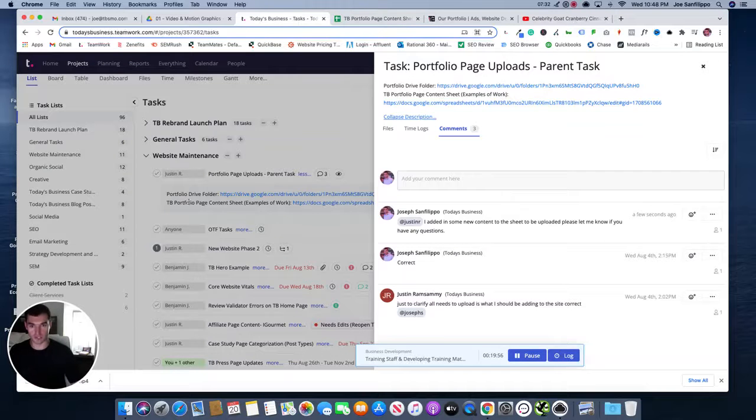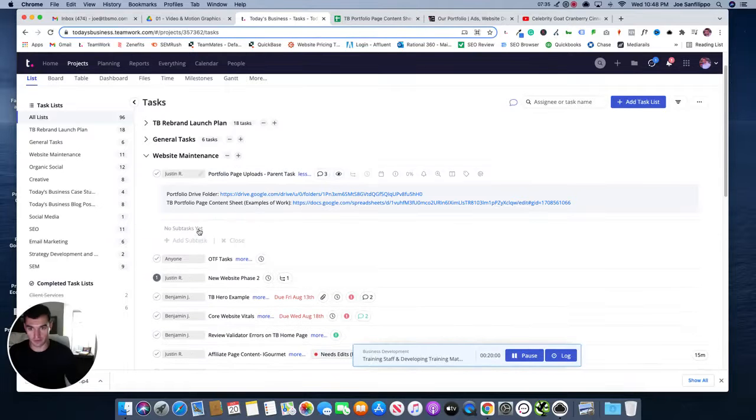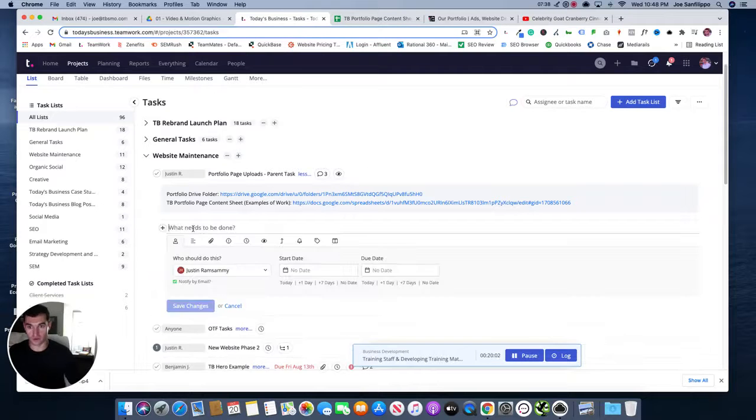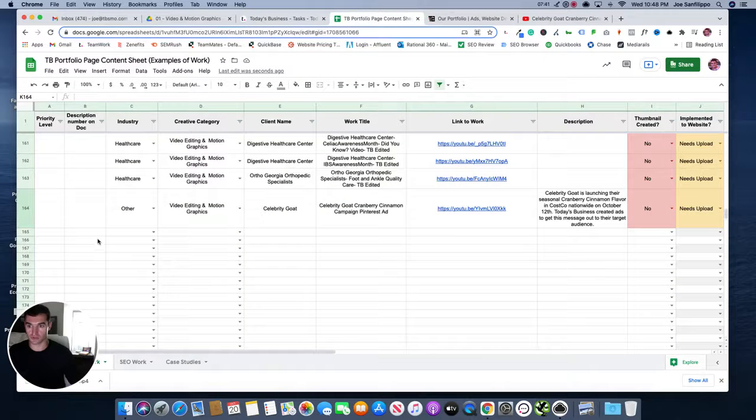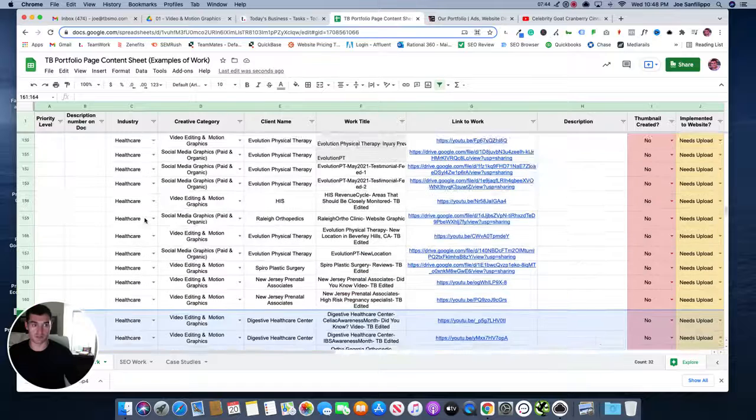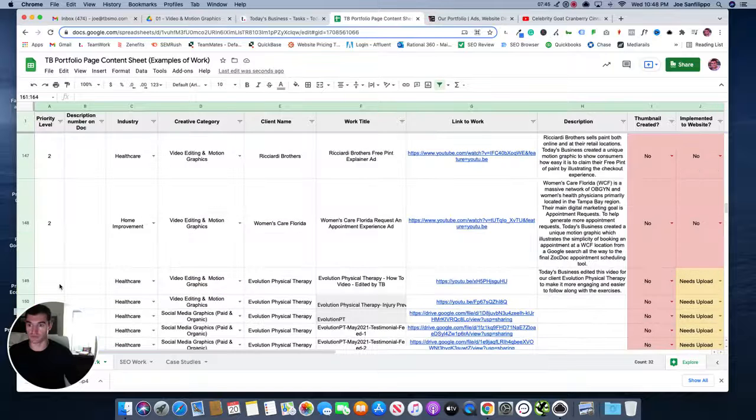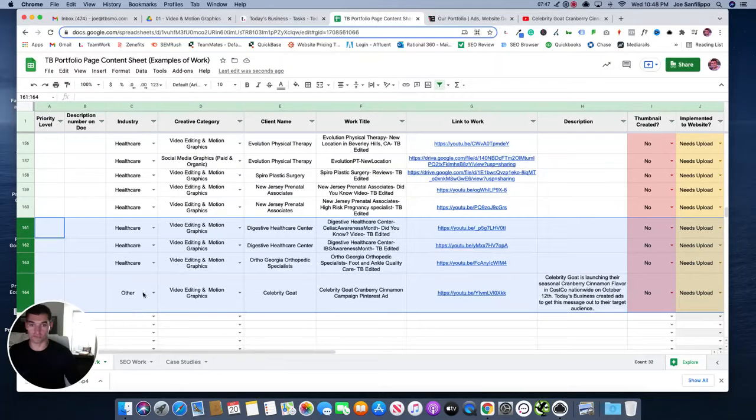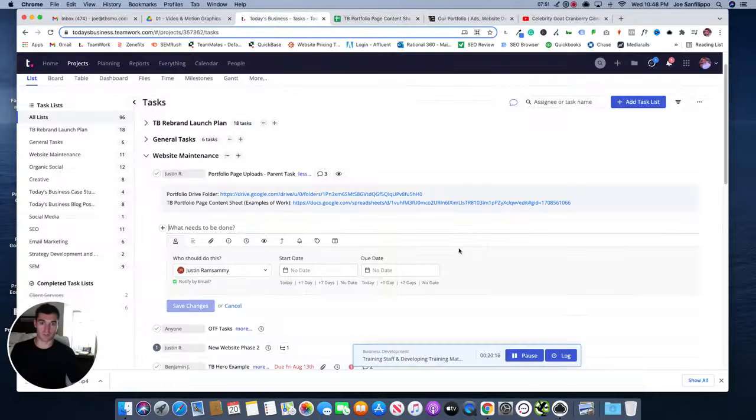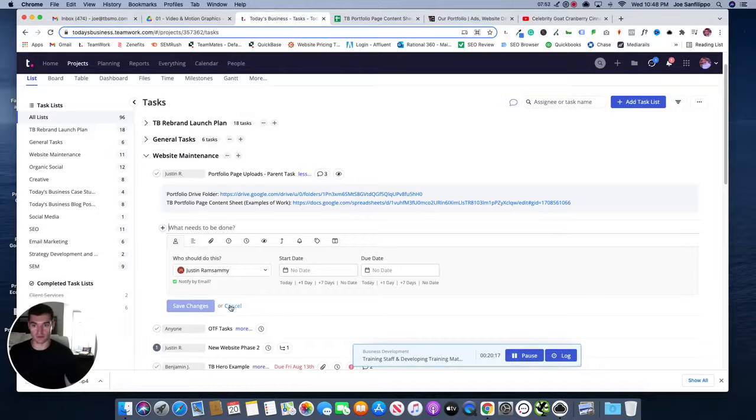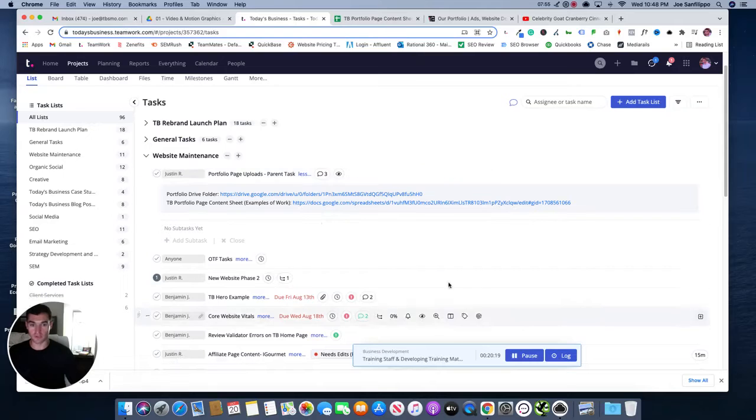And going forward, we might actually want to just make it a subtask, right? If you have enough in there and just make the subtask, Hey, upload rows 160, let's say 149 to 164, but for right now, we'll just leave a comment until we figure out that process a little bit further, but that's pretty much it. So if you have any questions, let me know. Thanks.